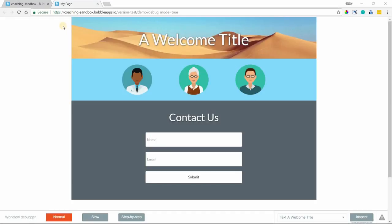Hi everyone, in this video I'm going to show you how to create full-width backgrounds for your Bubble pages.